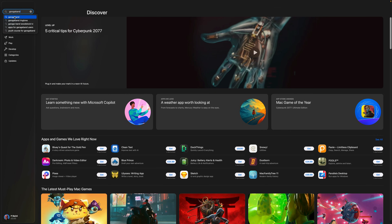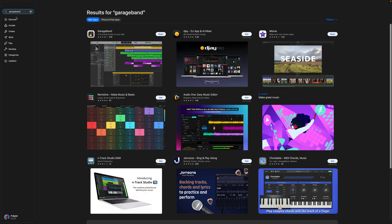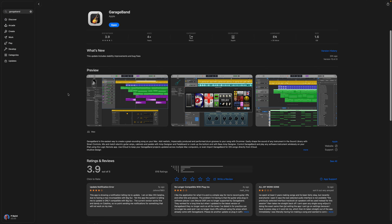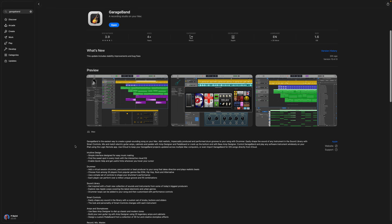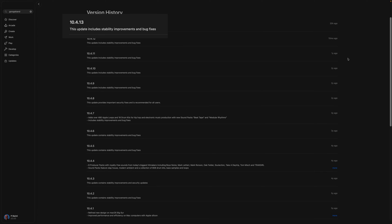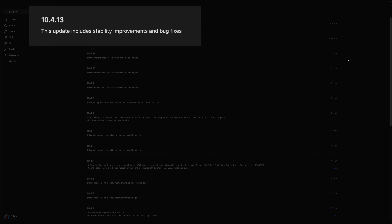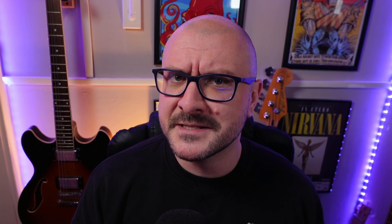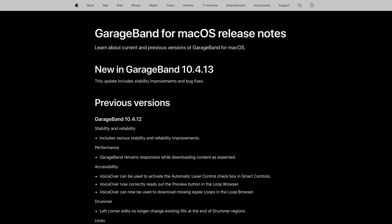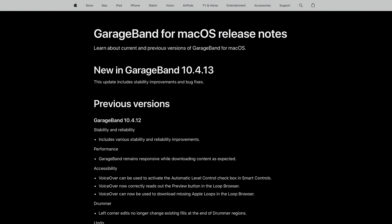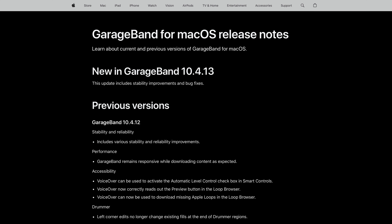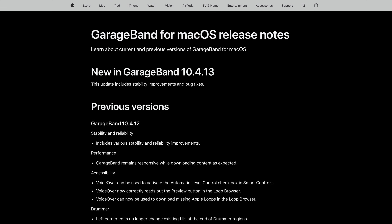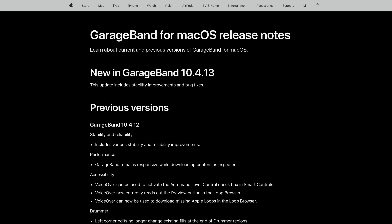When you go to update GarageBand via the Mac App Store, search for GarageBand and you should see an update button here instead of the open button. You'll see that the only info available is that this update includes stability improvements and bug fixes. And that's pretty much par for the course with GarageBand for Mac updates. Usually you can jump across to Apple's official update notes page where an actual in-depth list of changes and improvements will be waiting for you. For version 10.4.13, however, it only states that this update includes stability improvements and bug fixes.